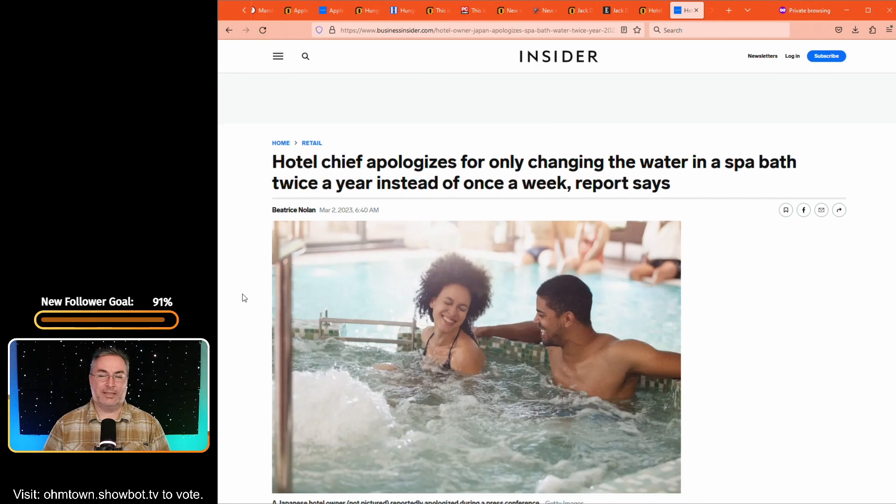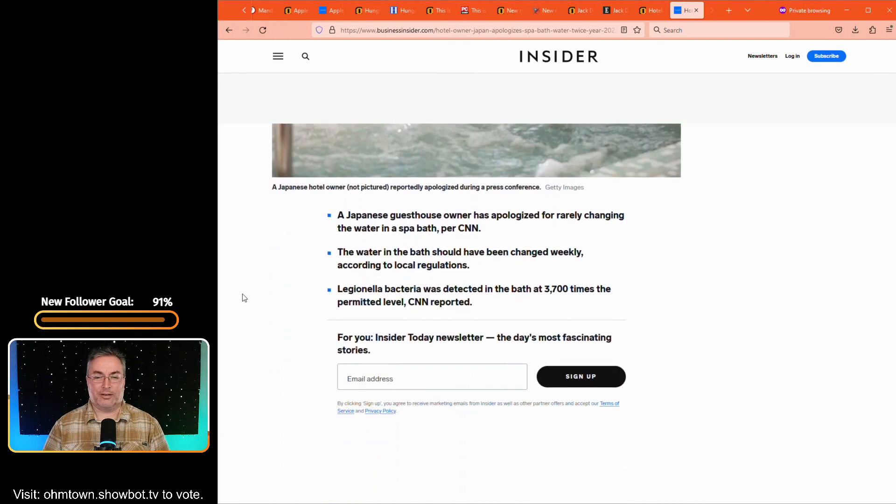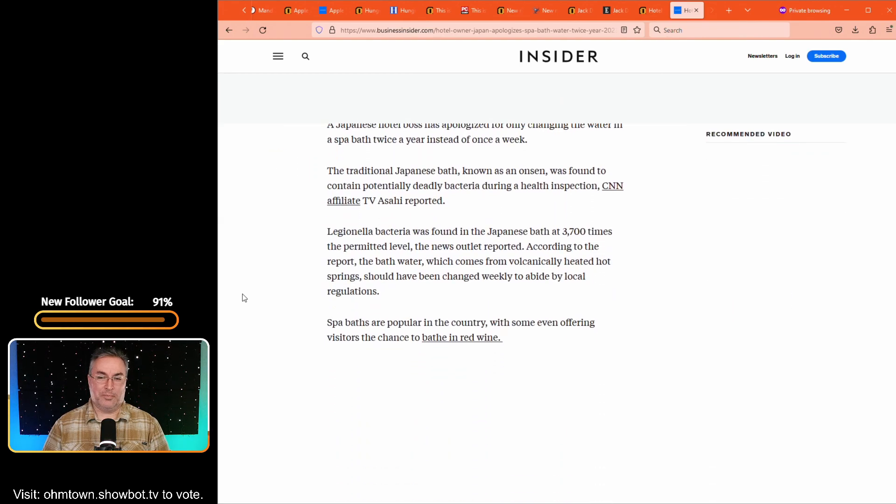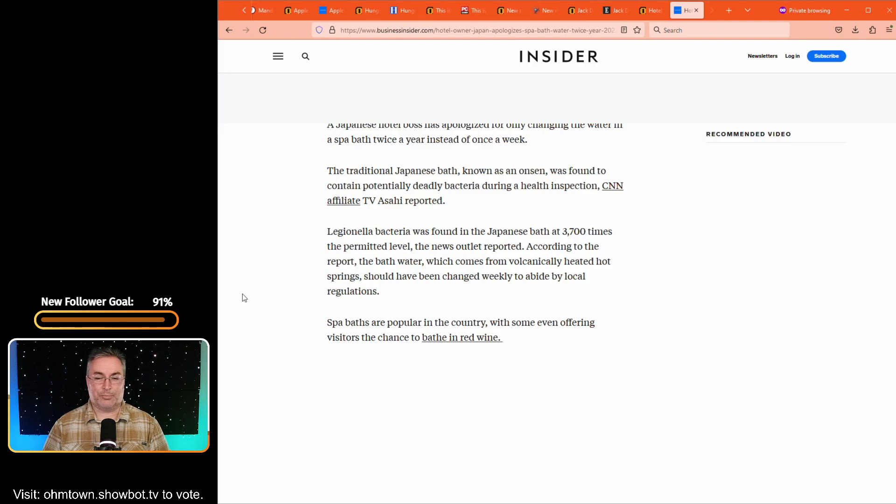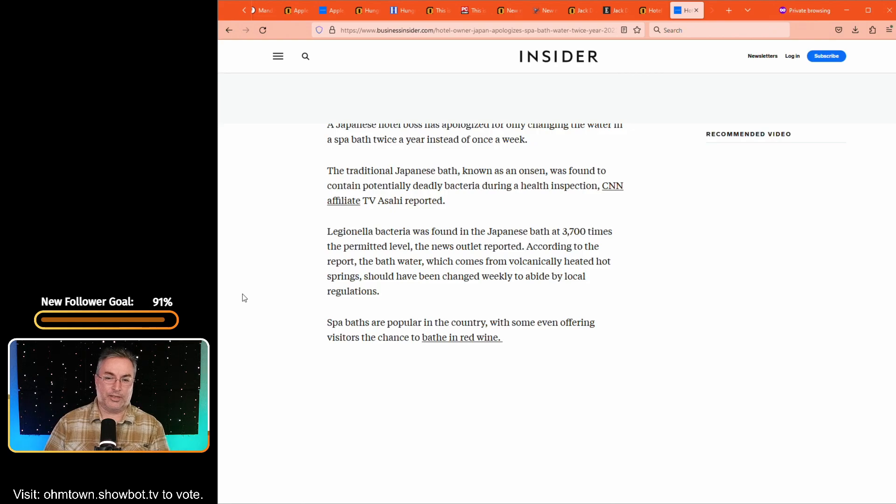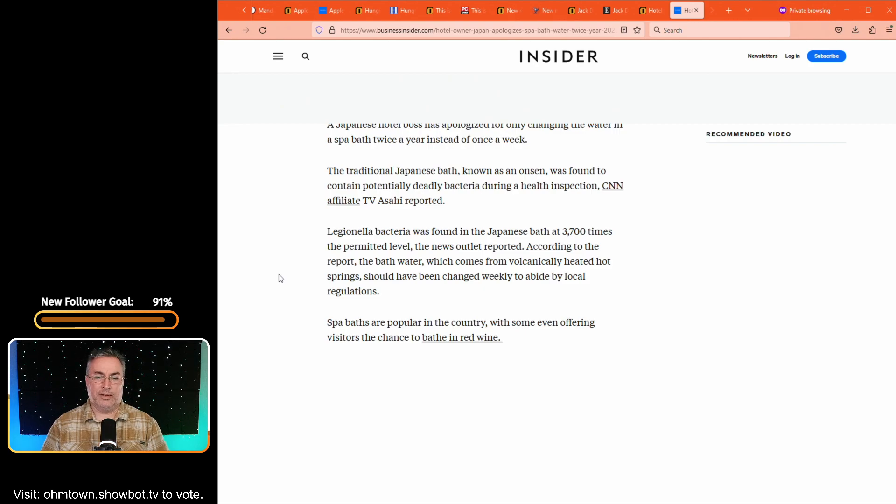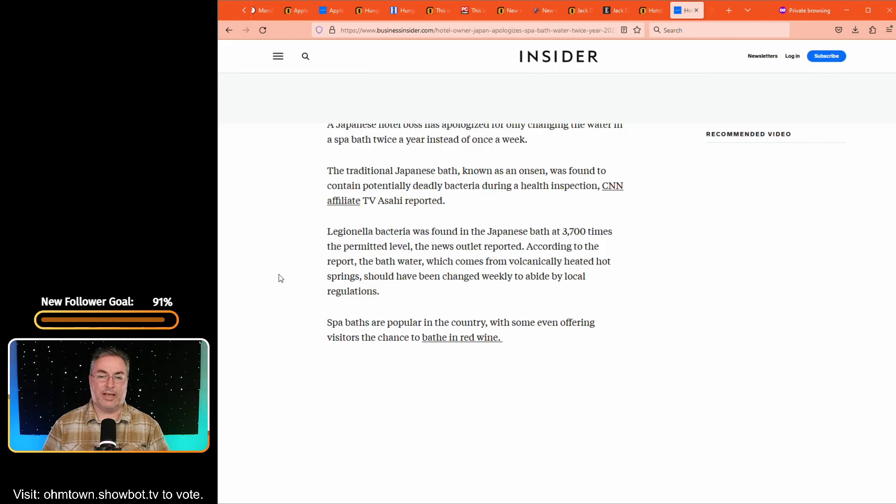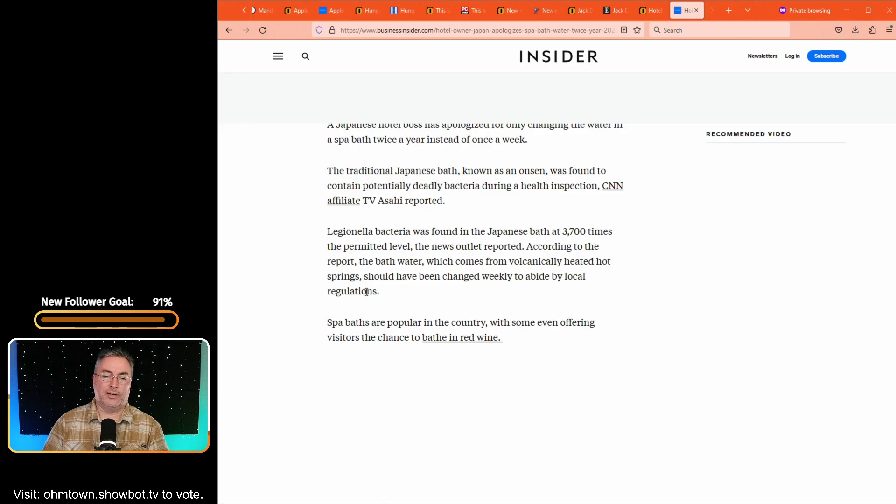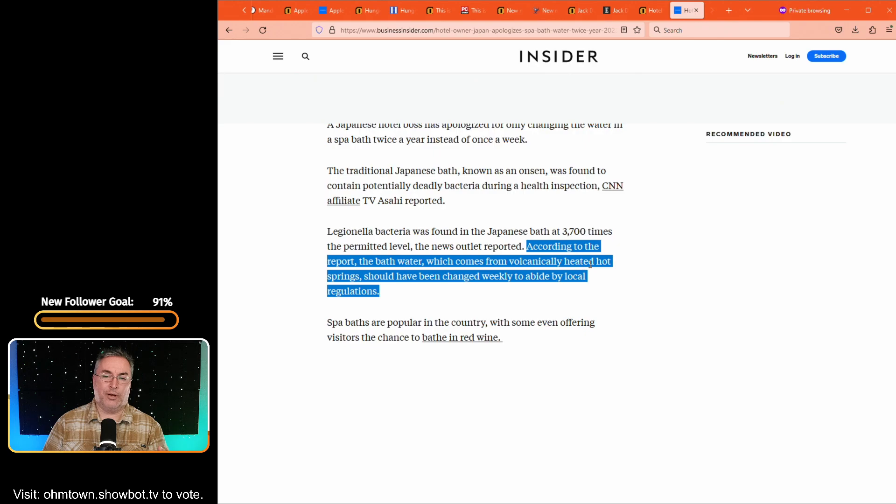Beatrice Nolan is the author over at business insider.com who put the article together. And let's see if there's something more in this. It could be nothing but that it says spa baths are popular in the country with some even offering visitors the chance to bathe in red wine. Hey, I can do that without having to go there. Legionella bacteria was found in the Japanese bath at 3,700 times the permitted level. According to the report, the bath water, which comes from volcanically heated hot springs. And that's, there you go. I should be, it should have been changed weekly to abide by local regulations. But why, why not change it more frequently than that? You know, I mean, if it's being produced by volcanically heated hot springs, not using it doesn't necessarily mean that it's not going to dry up. You might as well at least keep everybody healthy. And that's the intent of these spas are supposed to be healing spas.